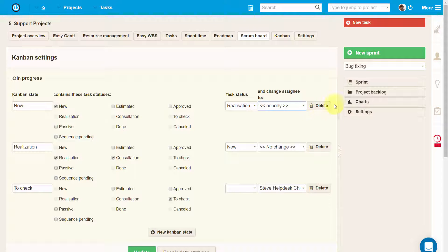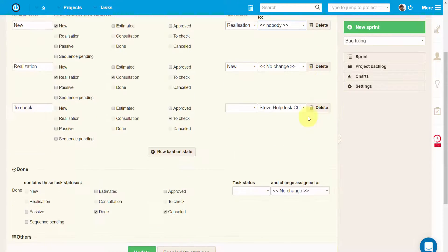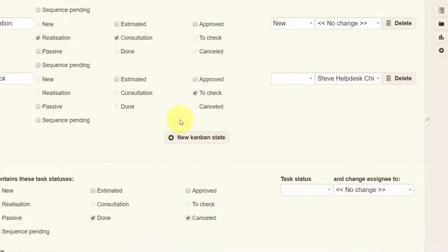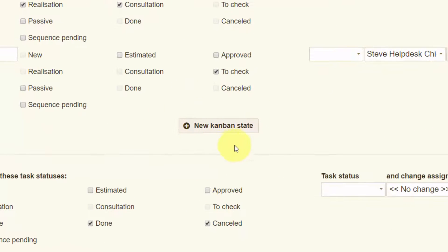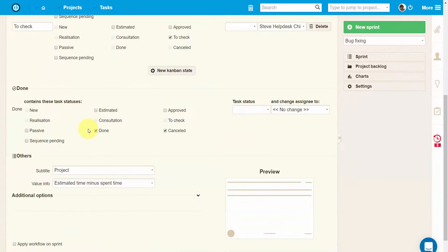To remove a column from the sprint, simply click on the delete button on the right side. To create a new column, use the button new Kanban state here.